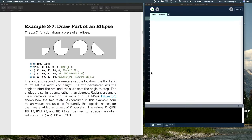What I want to do right now is to show you how we can draw partial ellipses in Processing. Before I dive into that though, I want to explain a little bit about how we measure angles in Processing because we'll be using that to draw shapes.